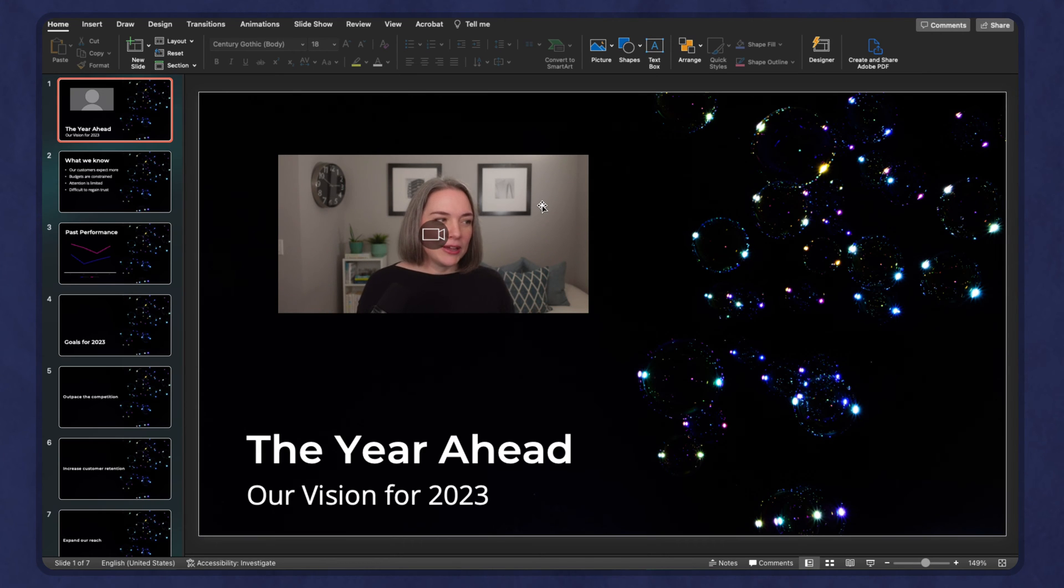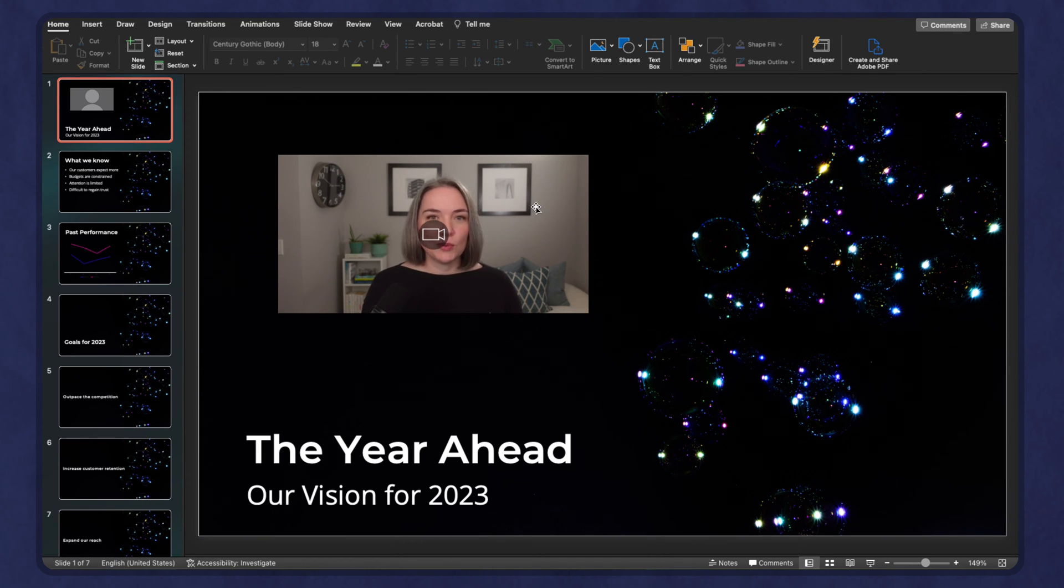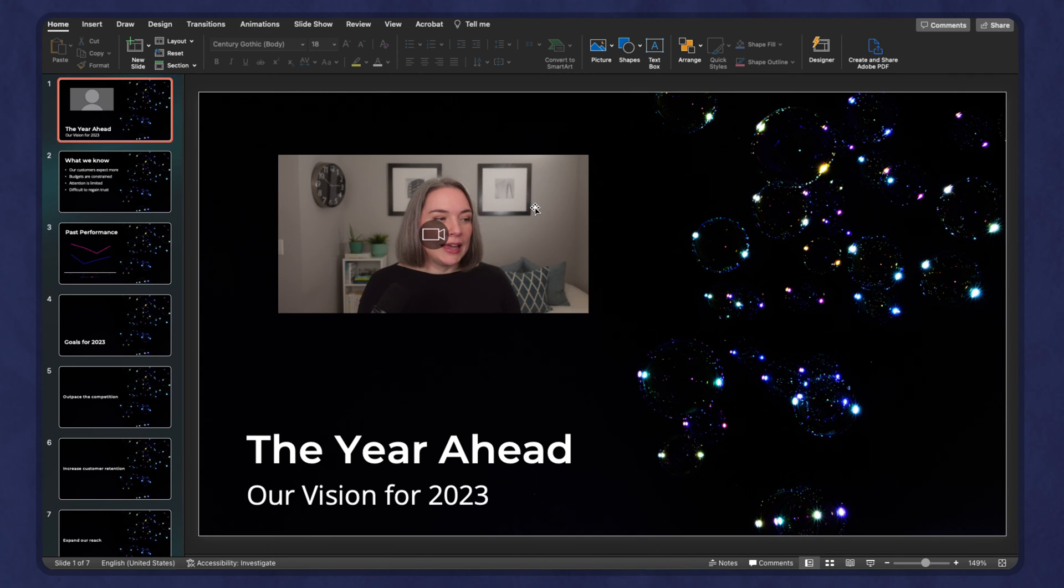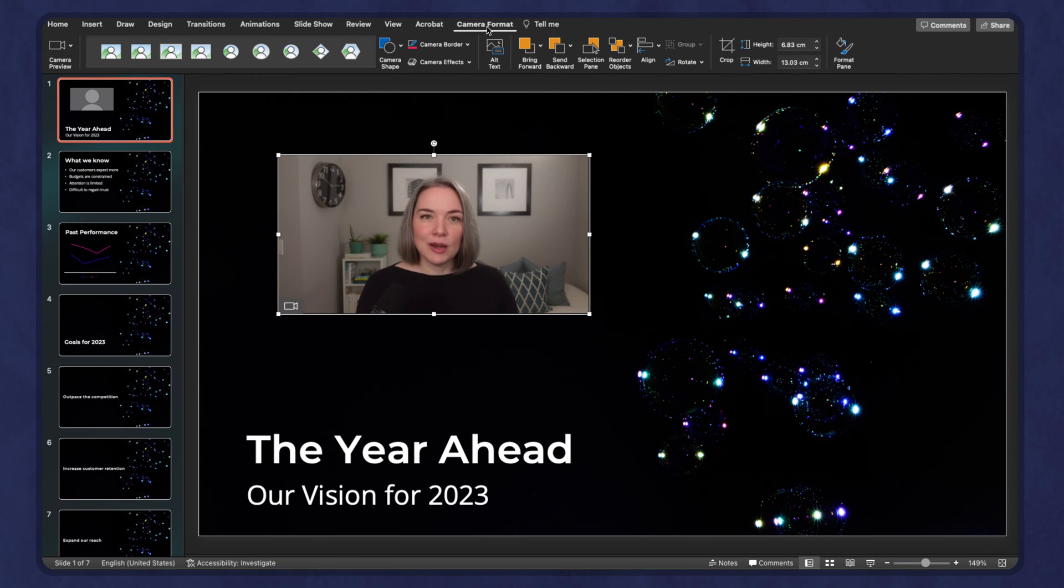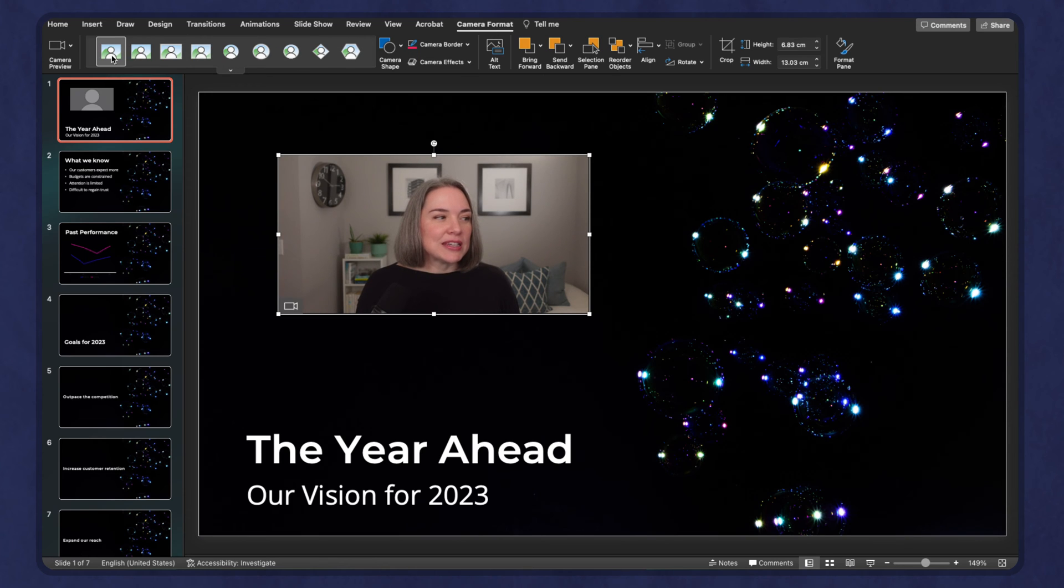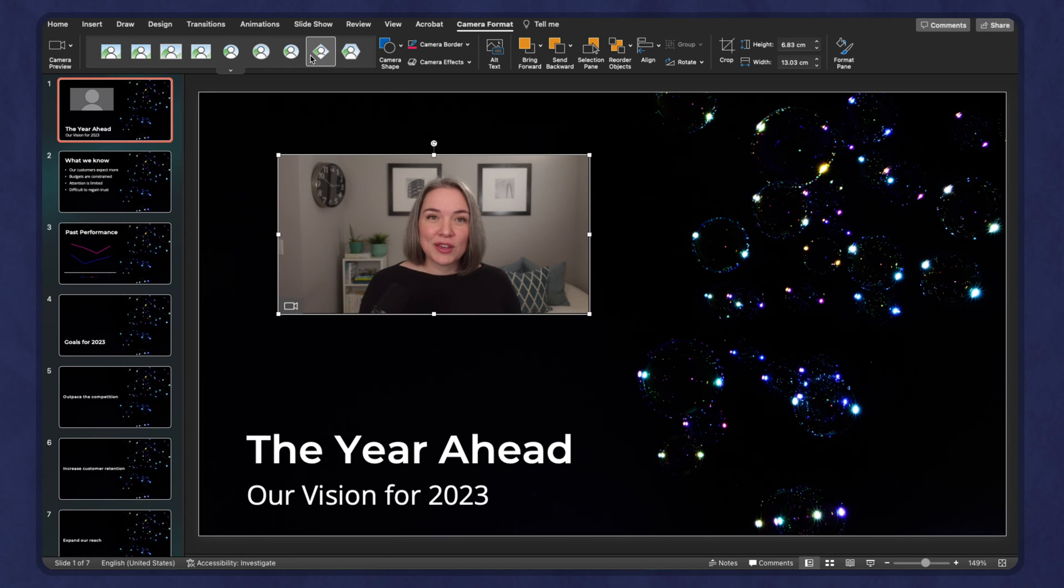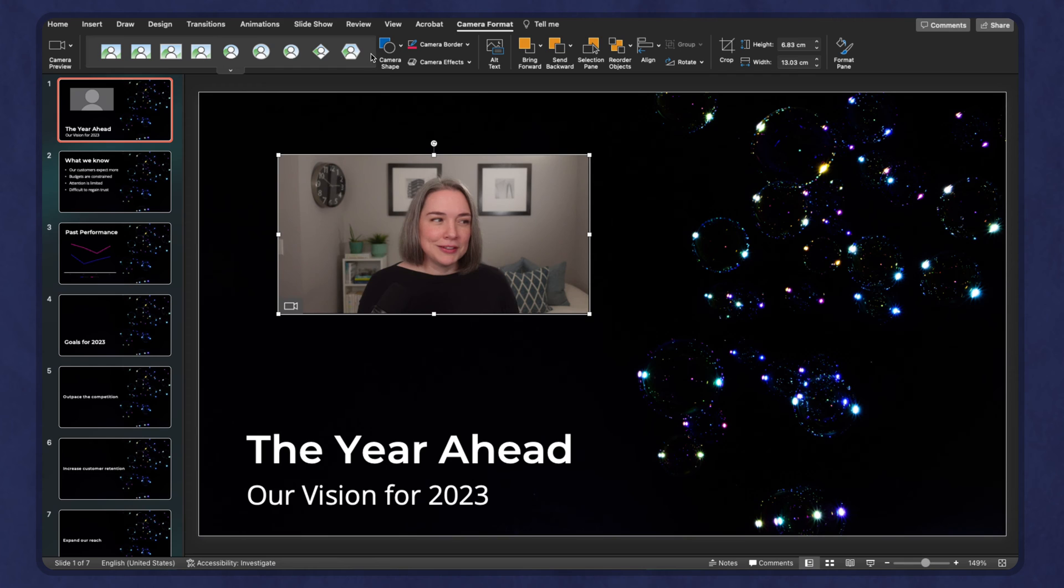So the first thing we did was crop to make sure that you have the right things showing or visible in your camera. The next thing you want to do is consider what's the shape that you want. If we click on the camera, this will open that camera format option. You will see there are some presets of camera styles.